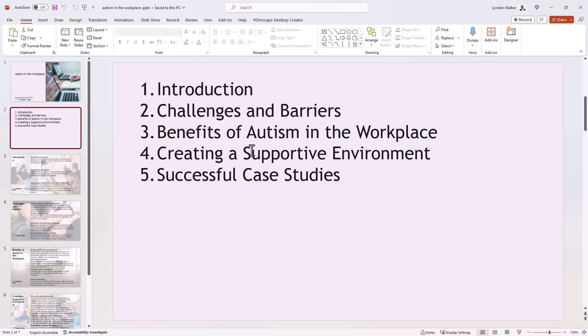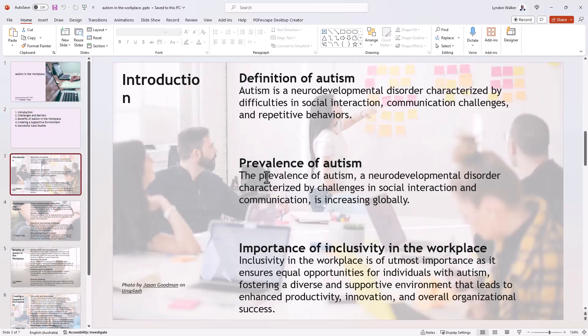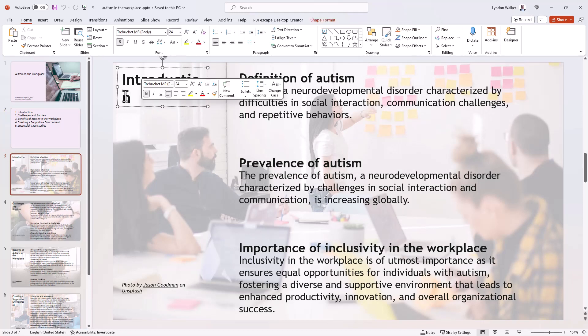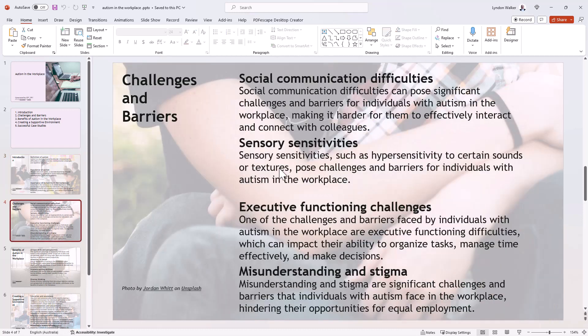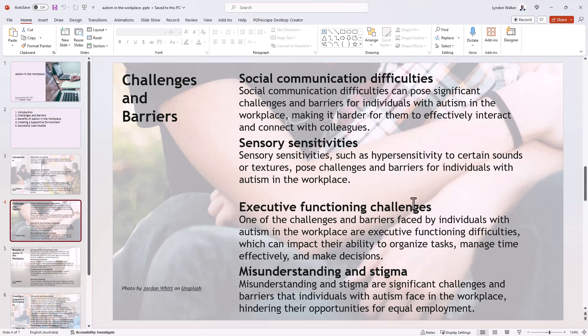Challenges and barriers. Yep, so some reasonable headings there. I don't love the formatting. Again, don't really love the formatting. We've got headings falling off the edge there. The actual content though, not too bad. So challenges and barriers. We've got sensory sensitivities, executive functioning challenges. So content wise it's definitely picked some good stuff.